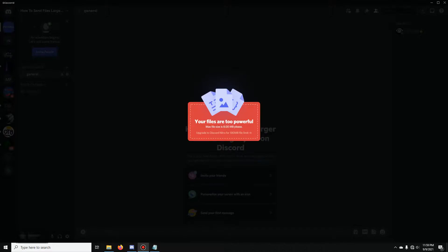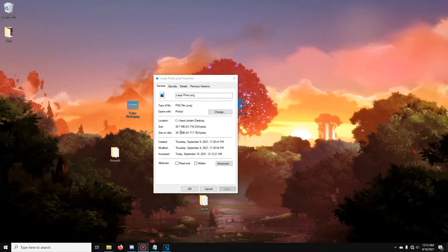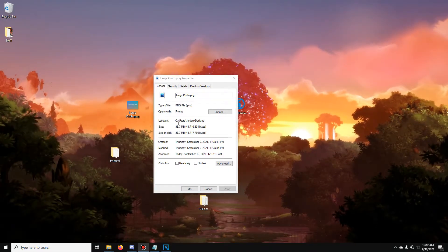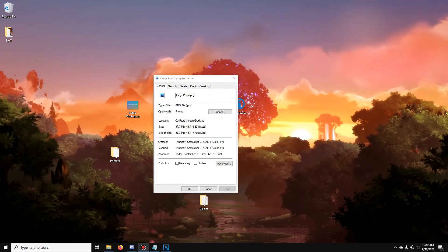Do you ever want to send files larger than 8MB without paying for Discord Nitro? Well, here's the solution. Firstly, find a file that's larger than 8MB. You can see this one is 39MB.